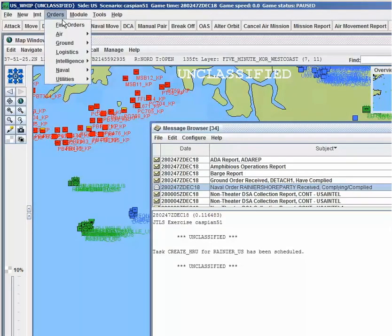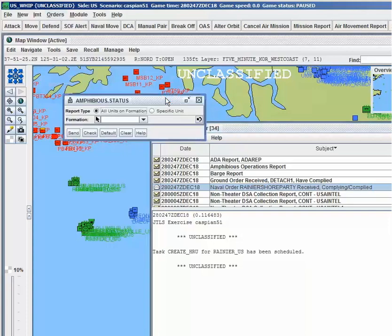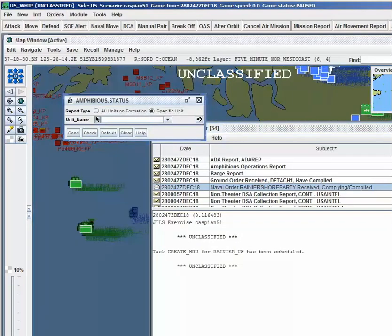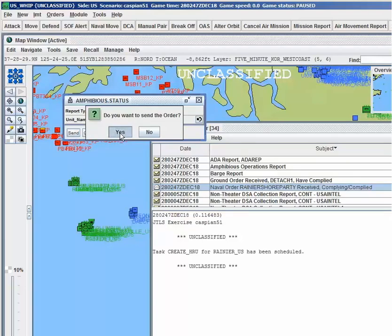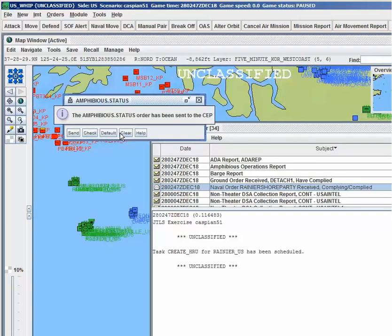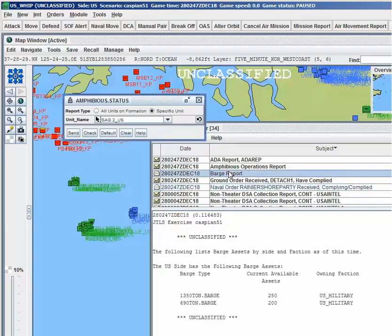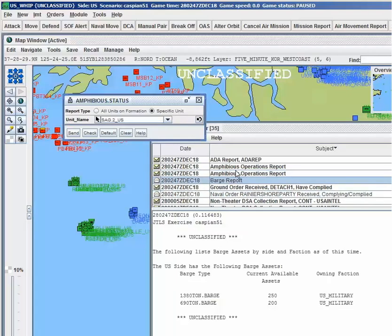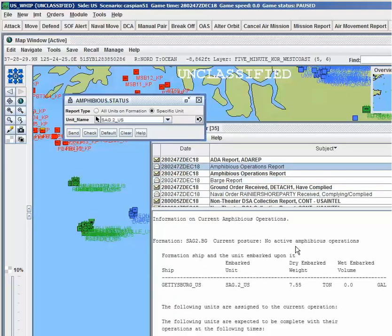JTLS-GO is able to generate a wide variety of reports to provide up-to-date information to users and the training audience on demand. The user can request a report on the status of amphibious operations, the number of barges owned by their force side, or a description of the battle damage assessment areas that have been set up. Reports can be delivered in real-world US message text formats and can be sent to the training audience as requested.